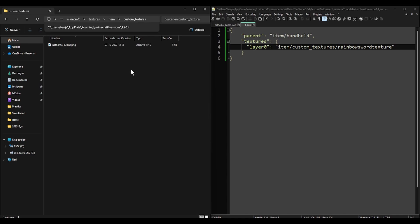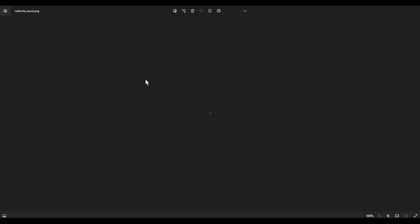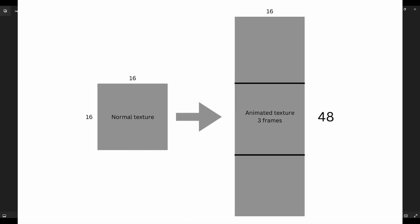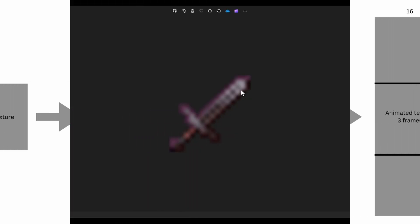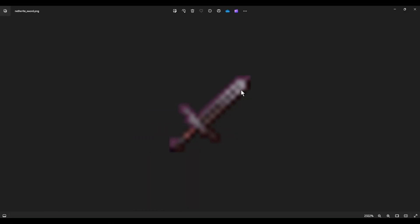I will explain. I got the netherite sword texture so I can explain better. This texture is 16x16. Let's say we want 3 frames of the animated texture. That means the texture instead of being 16x16, it will be 16x48, because in vertical the animation will have 3 frames. So let's create it.